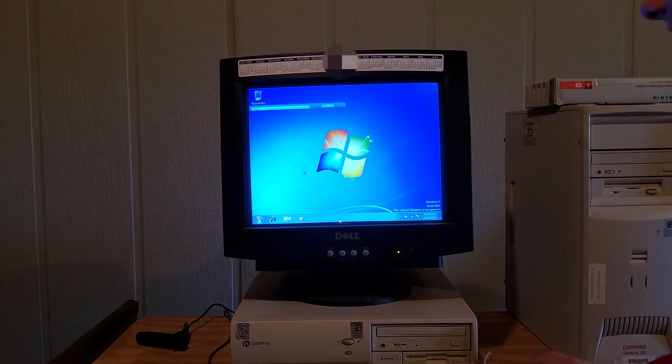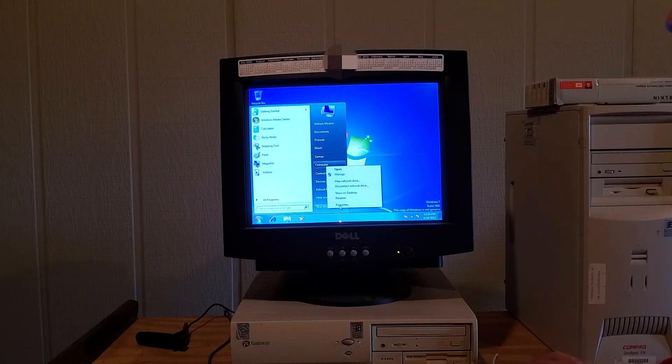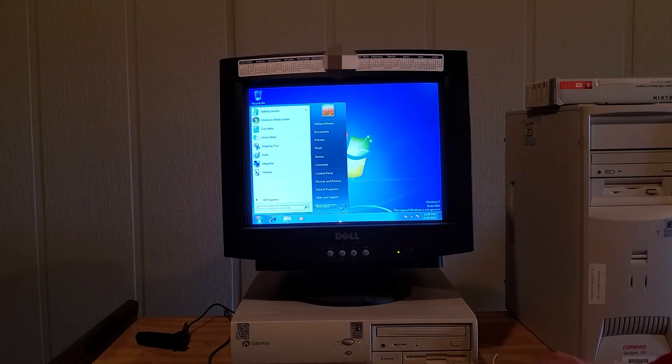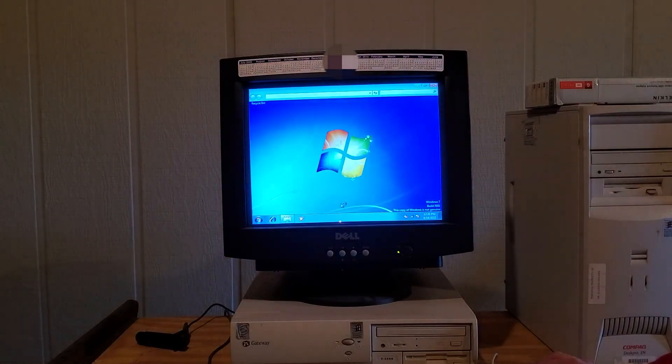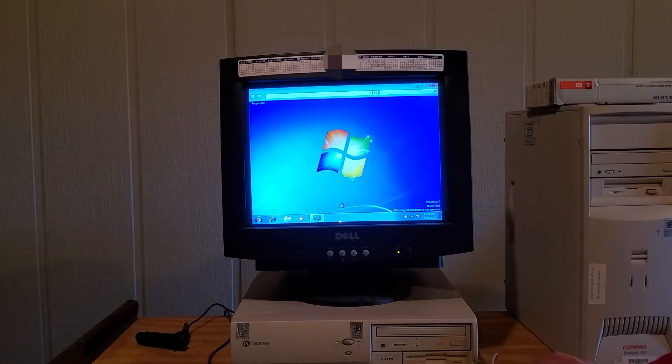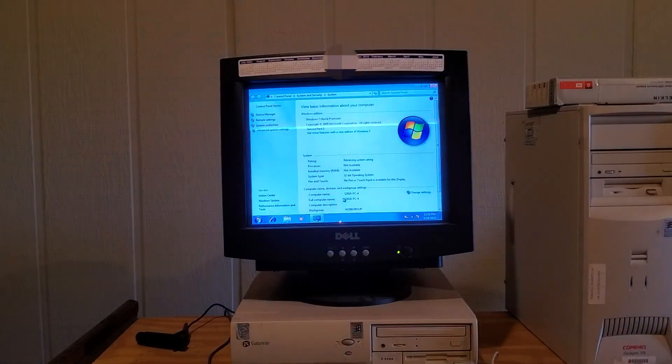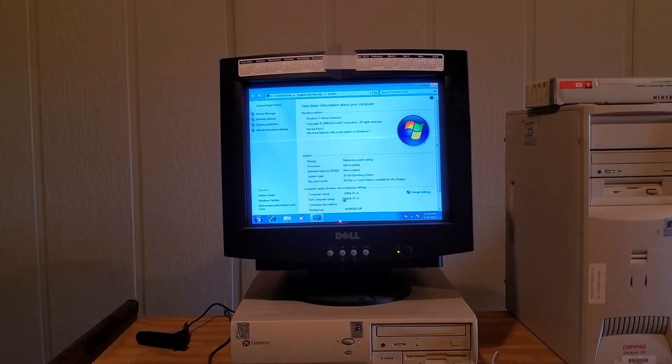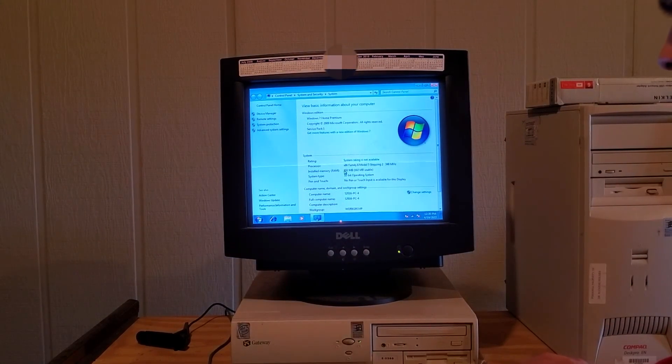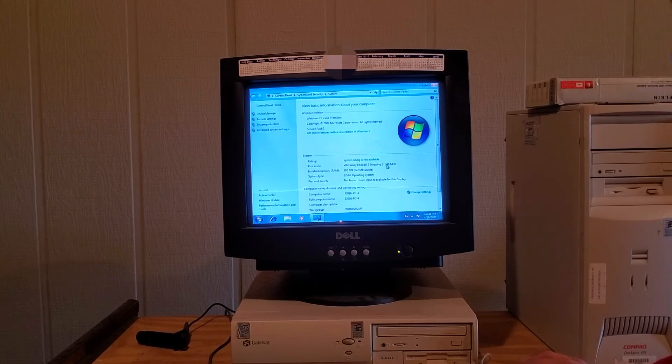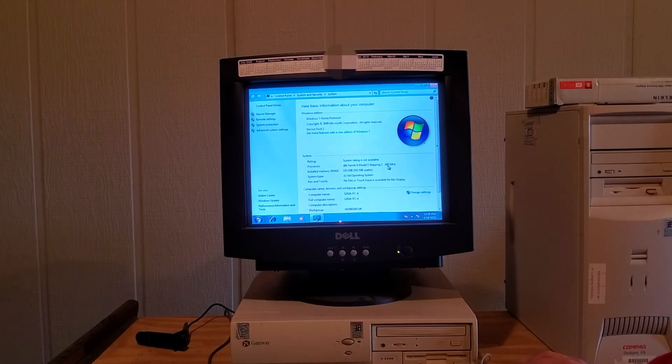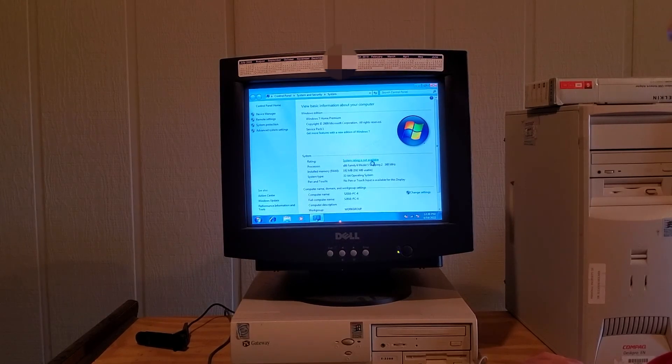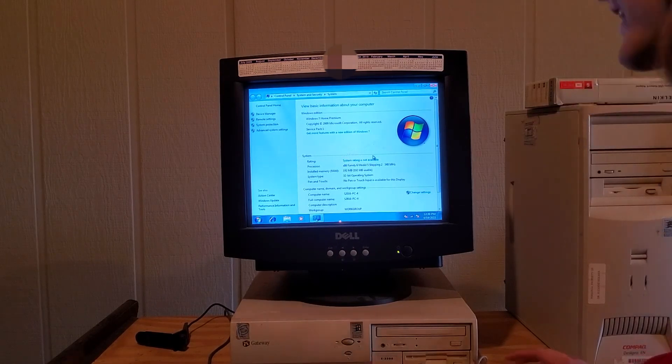Let's go ahead and go to the system about this computer or whatever. Oh my goodness. One hundred and ninety two megabytes of RAM. Three hundred and forty eight megahertz. System ratings not available. I wonder why.